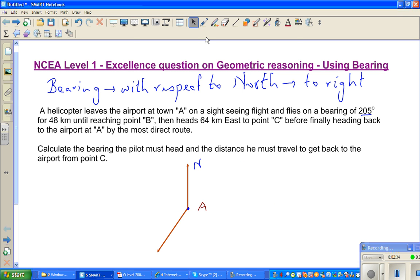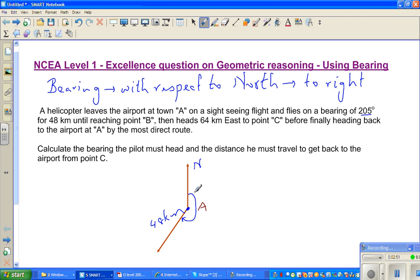So this is at a bearing of 205 degrees from A. The pilot flew to point B — 48 kilometers at a bearing of 205 degrees. That's done.